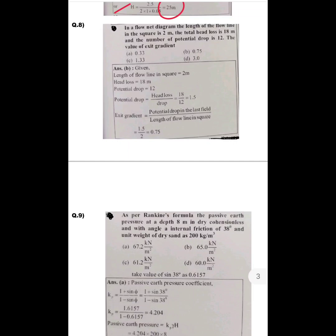Question number eight is from seepage analysis. In a flow net diagram, the length of the flow line in a square is 2 metres, the total head loss is 18 metres, and the number of potential drops is 12. The exit gradient equals the potential drop in the last field divided by the length of the flow line in the square. The potential drop per step = 18/12 = 1.5, so exit gradient = 1.5/2 = 0.75. Option B is the correct answer.